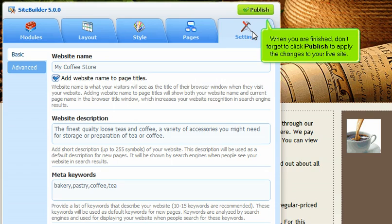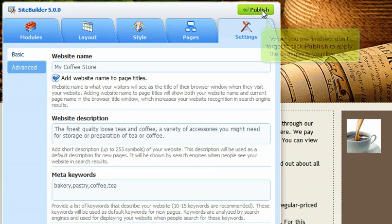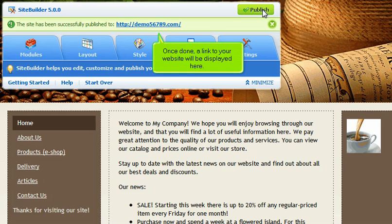When you are finished, don't forget to click Publish to apply the changes to your live site. Once done, a link to your website will be displayed here.